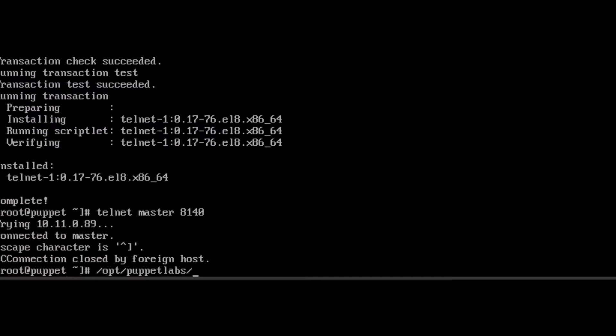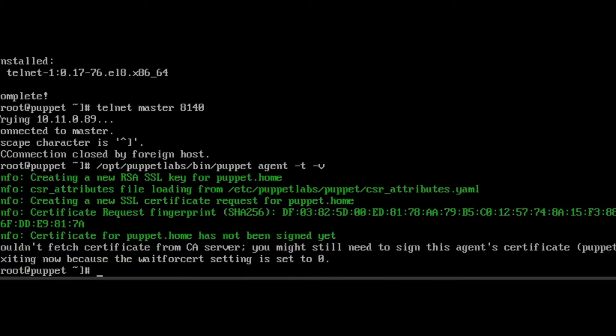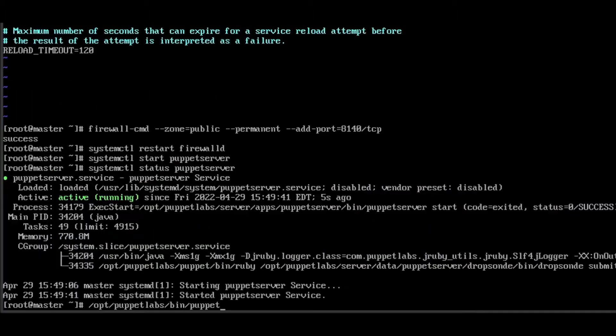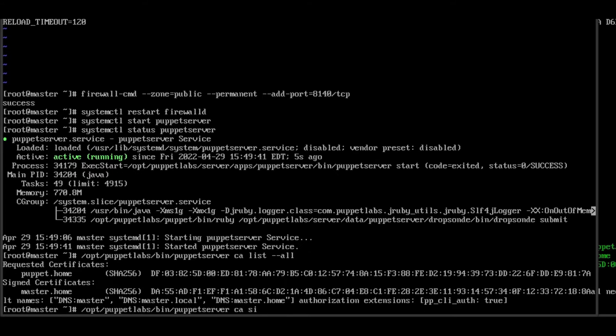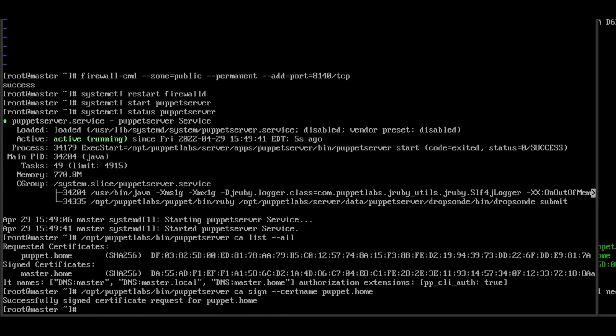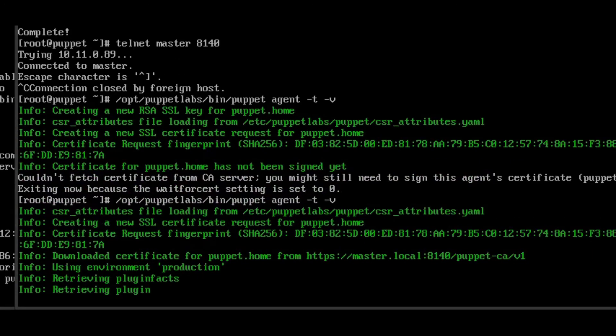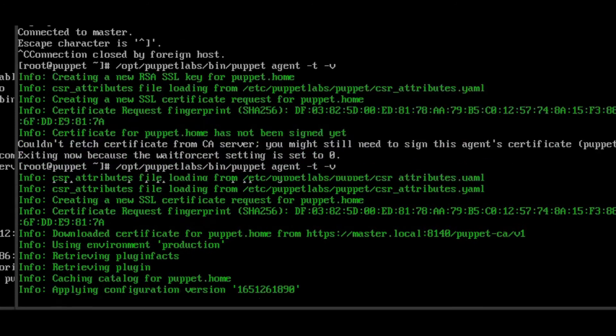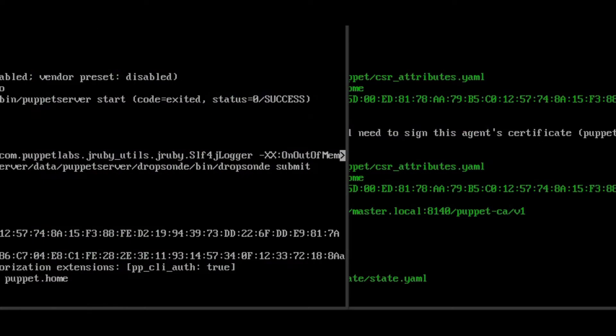So now what we're going to do is we're going to pair the master and the agent. And what we're going to do here is we're going to run a puppet agent test. The agent test will fail because the certificate isn't signed yet. But if we pop over to the master and we list all certificates, we see that we have puppet.home certificate, which is not yet signed. So that's from our puppet agent that we just sent over there. So what we'll do, we'll sign it with ca.sign.certname.puppet.home. And now that it's signed, we can pop back over to our agent here and run the puppet test again. And as we can see, it's contacting the server and there's no errors. It's applied in 0.28 seconds. Looks like everything is working. Now we can enable the services. And that's basically that.